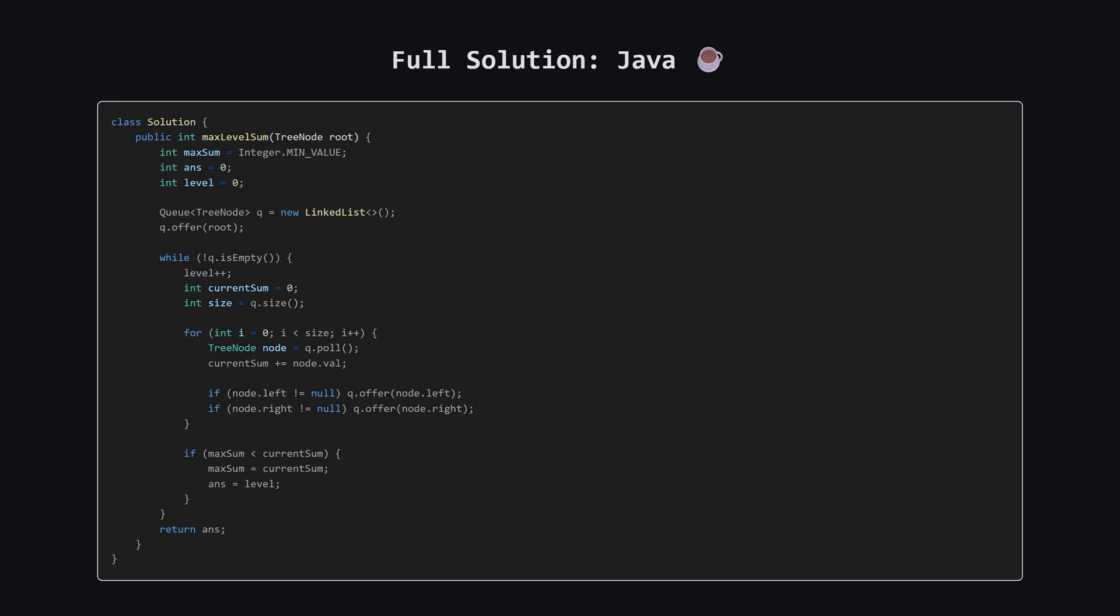Here is the full solution in Java. We use a linked list as our queue implementation. Remember to use integer min value for initialization. Feel free to pause here.